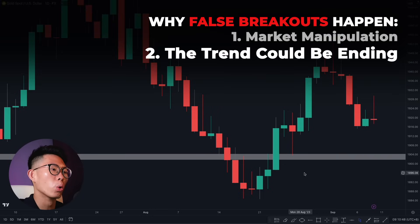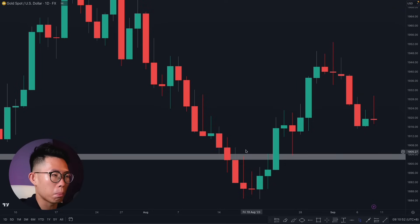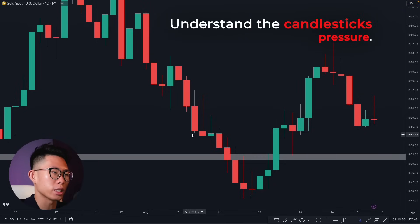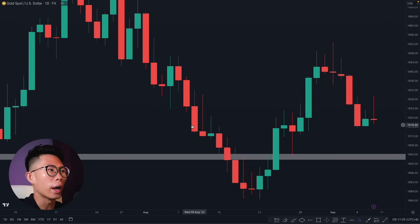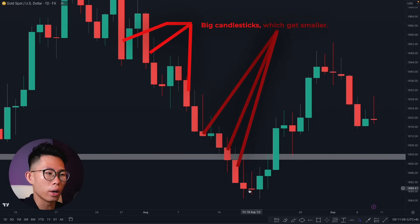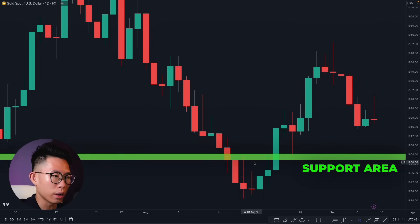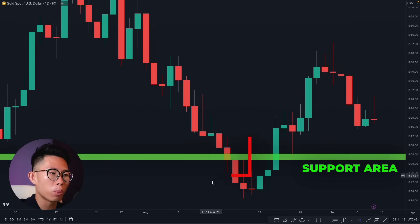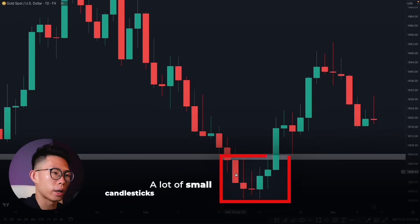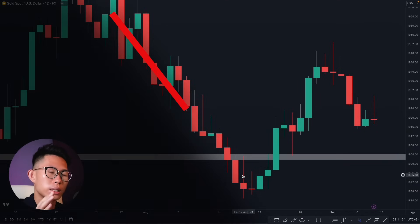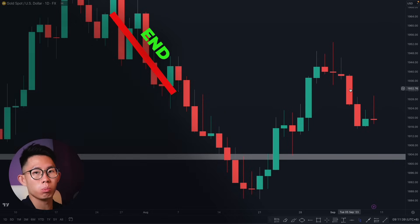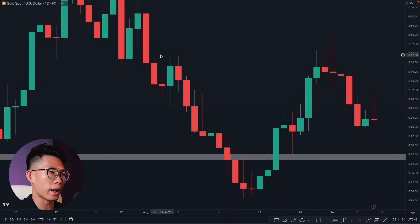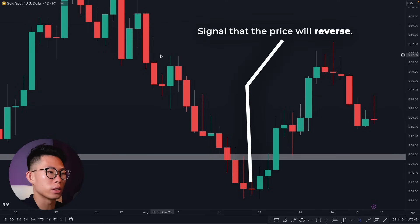The second reason false breakouts happen is that the trend is ending. When looking at price action you must also understand candlestick momentum and pressure. In this case we can see a huge downtrend — price was very bearish and the candlesticks were big, then getting smaller and smaller as it approached the key support level. When price eventually broke past it, it gave us small candlesticks with a lot of wicks, telling us the downtrend is exhausted and price is likely going to reverse — making this a false breakout.